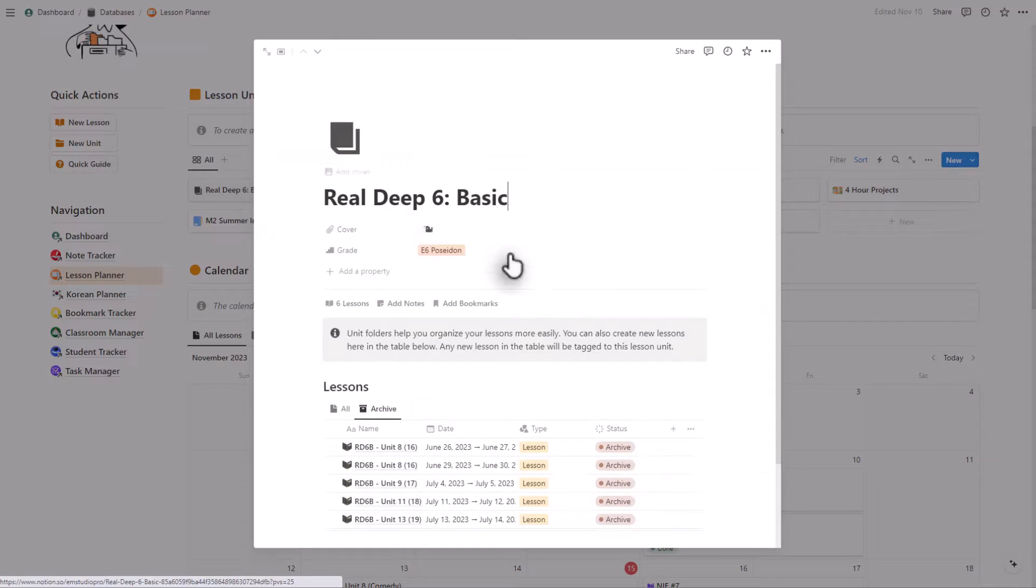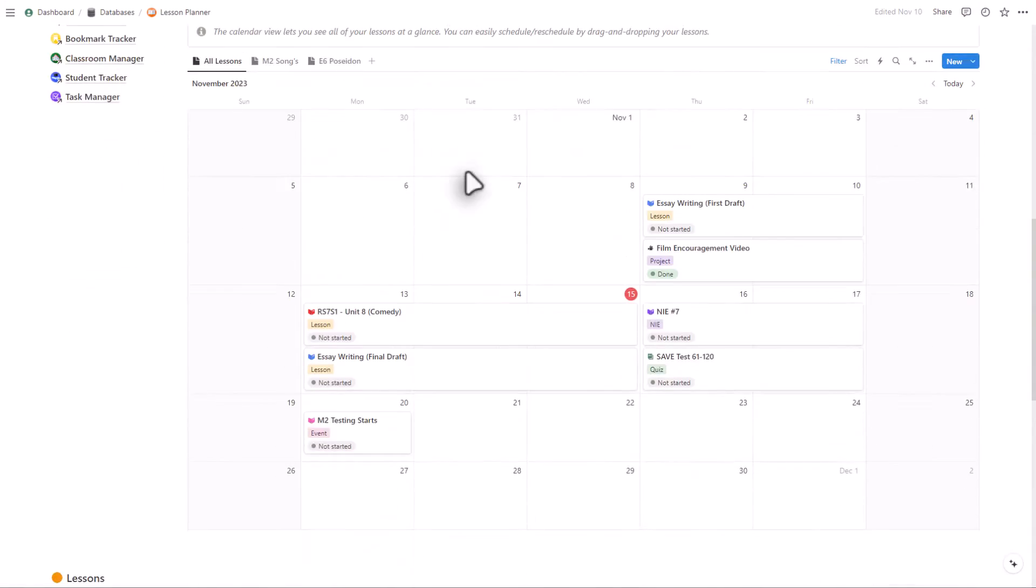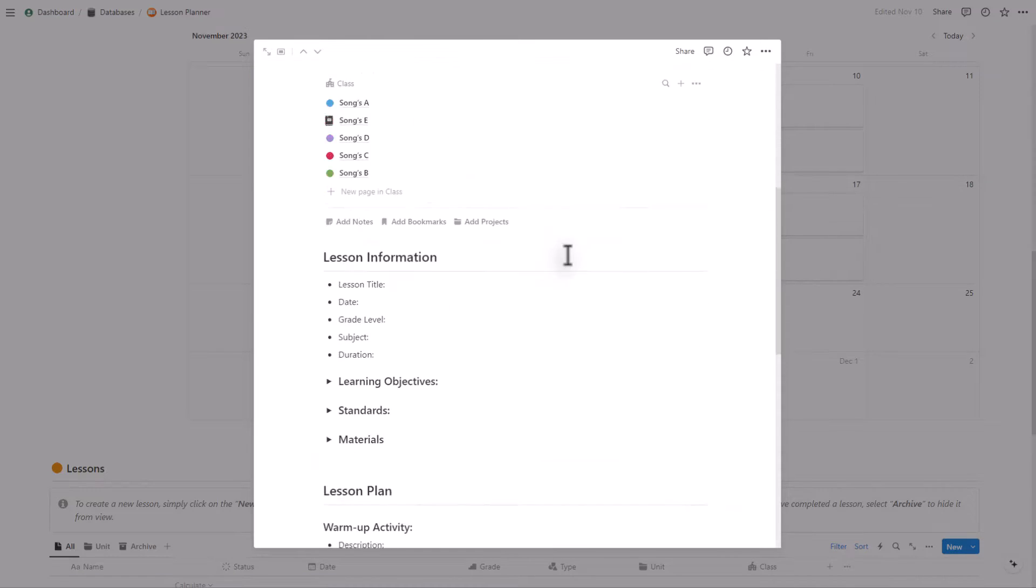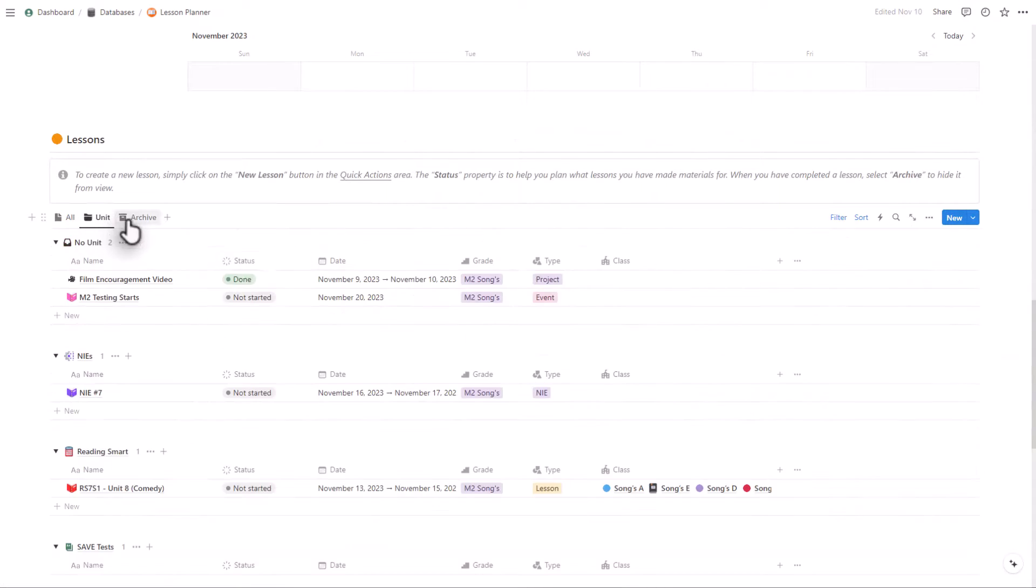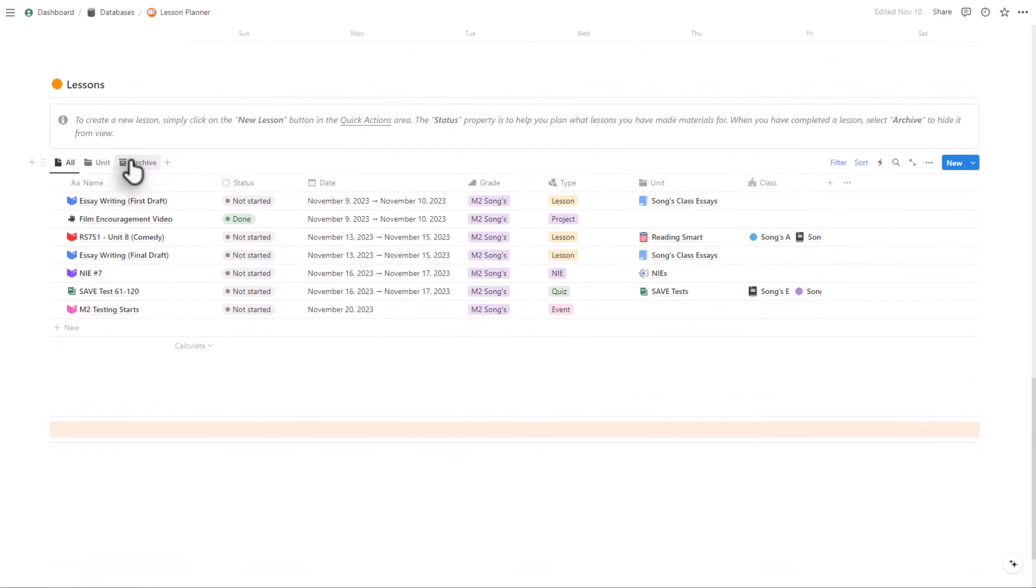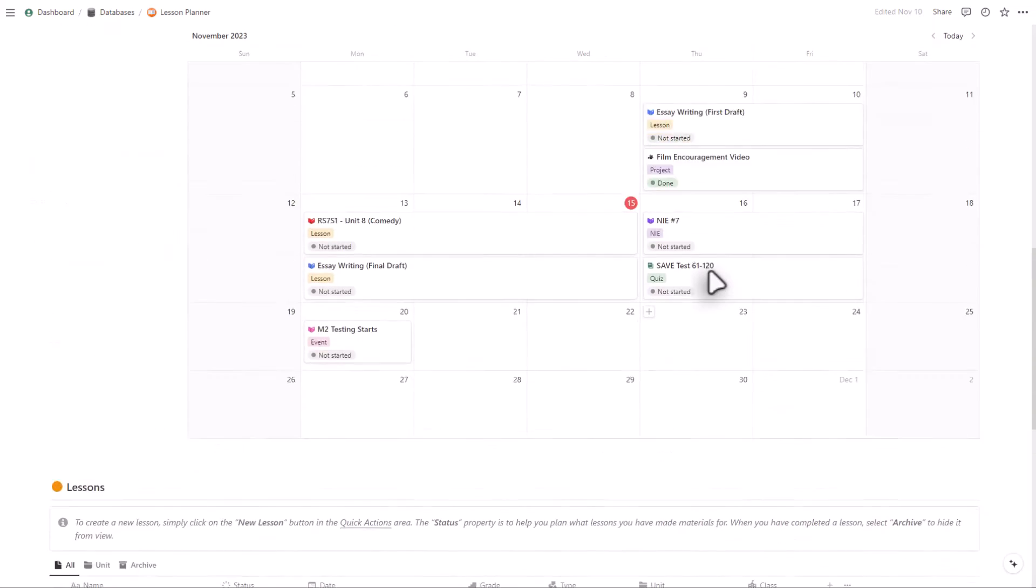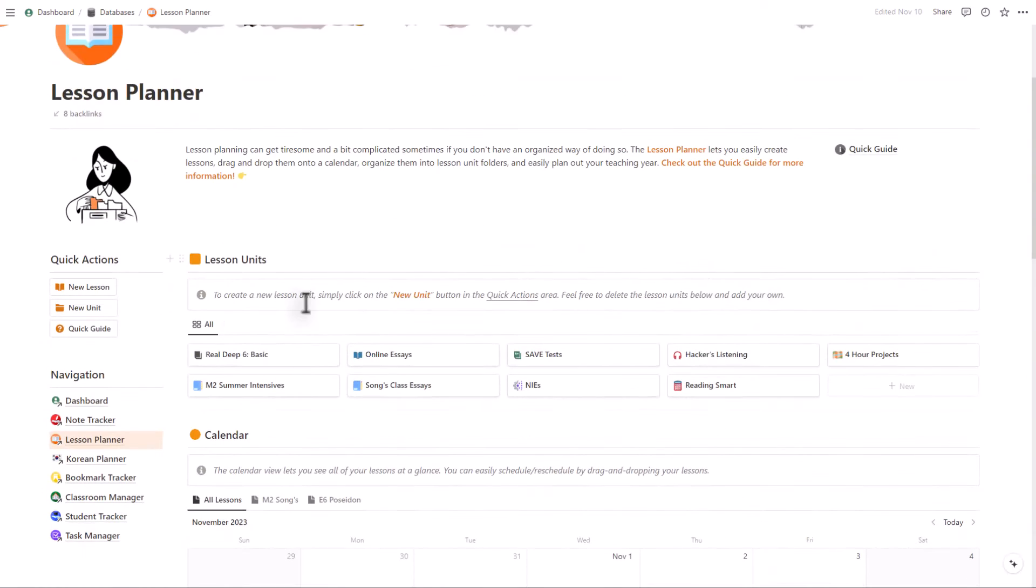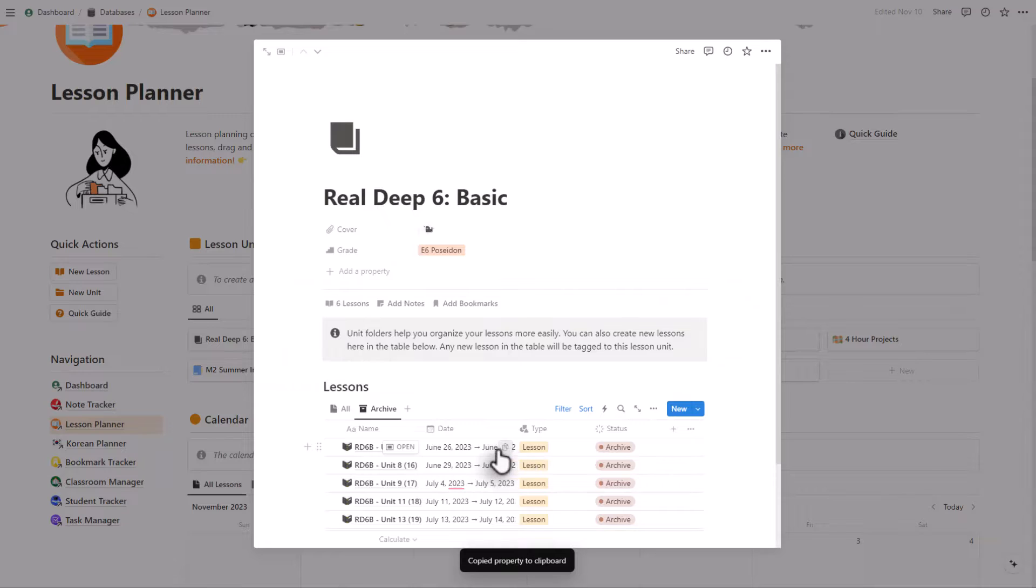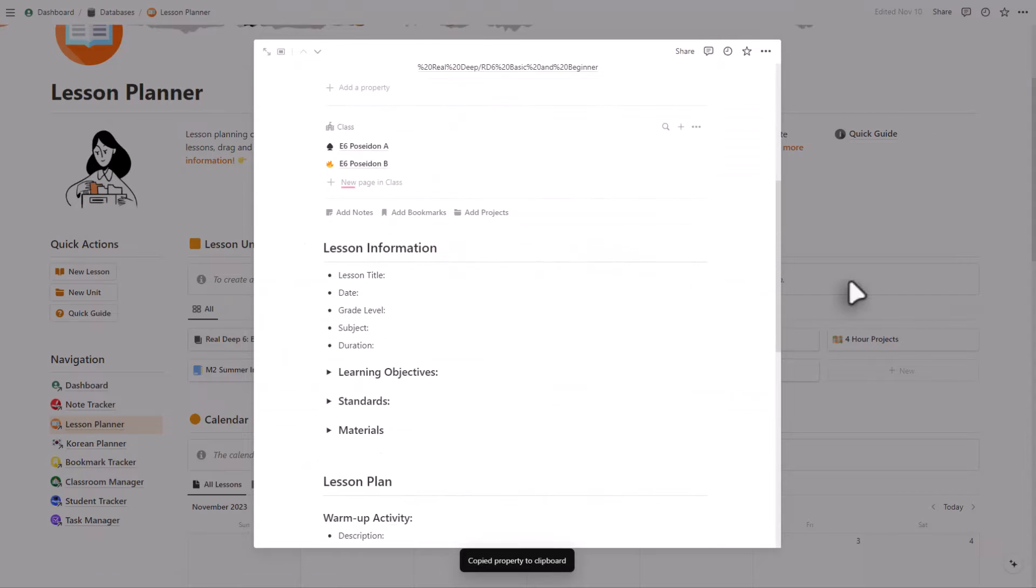Unlike other online planners, Notion is a superior platform for lesson planning, offering an all-in-one workspace with customizable templates, integrated task management, and a flexible interface, making it easier and more efficient for teachers to organize, track, and adapt their lessons.